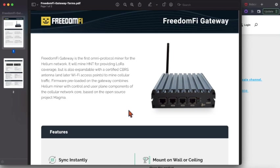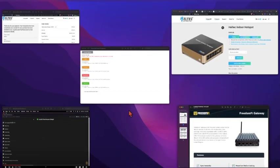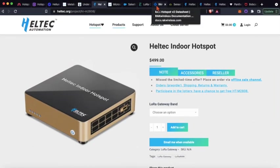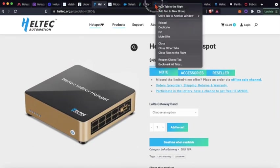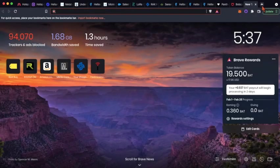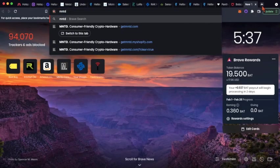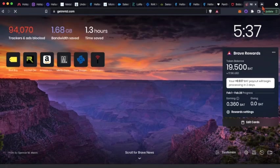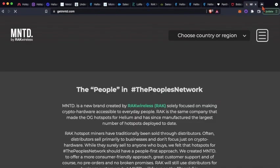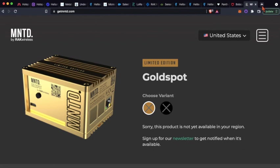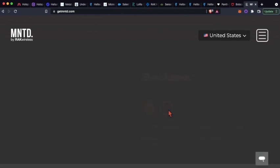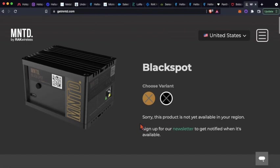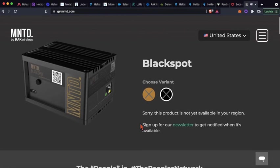And then finally, for tier three, we've got the RAK Version 2, which has been rebranded here. These Minted Gold Spots and Black Spots—it's the same hardware.